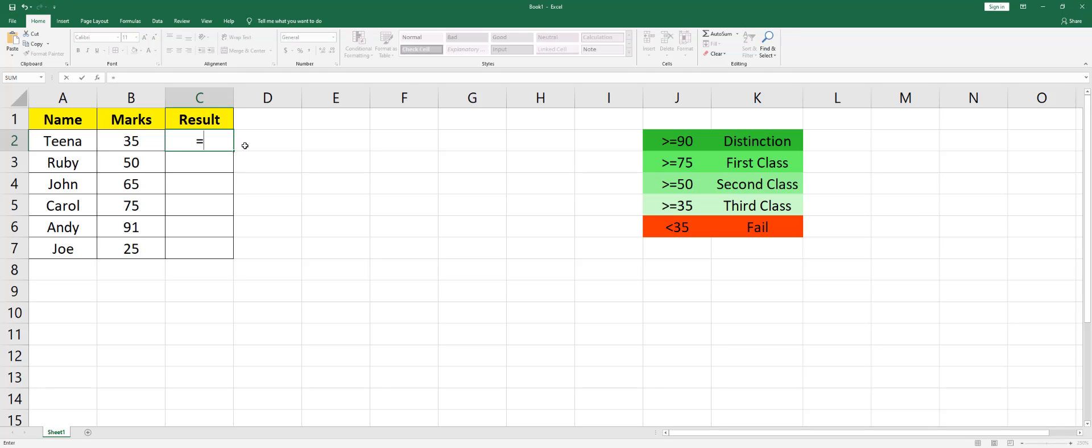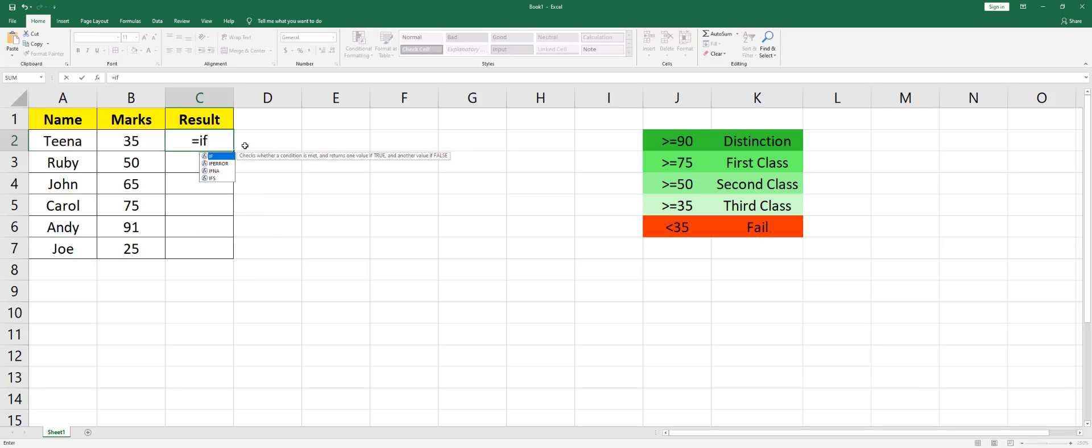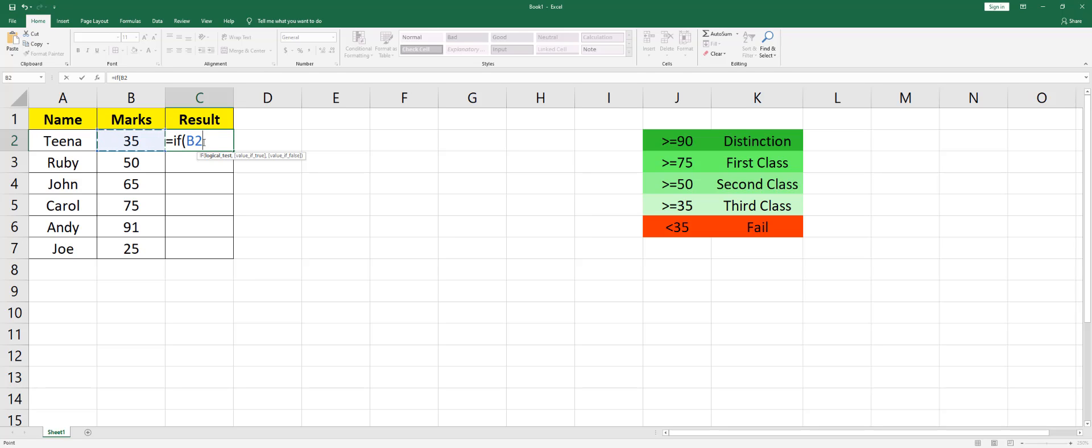formula here. I'm going to say equals to, start with IF, open the bracket, and click on B2 cell here. I'm going to select B2 and say if greater than or equals to 90, comma. The second argument says if this is greater